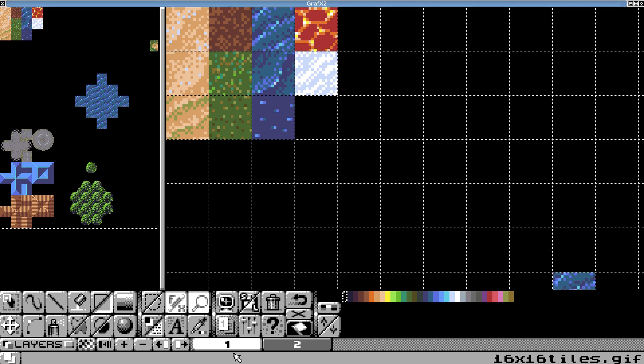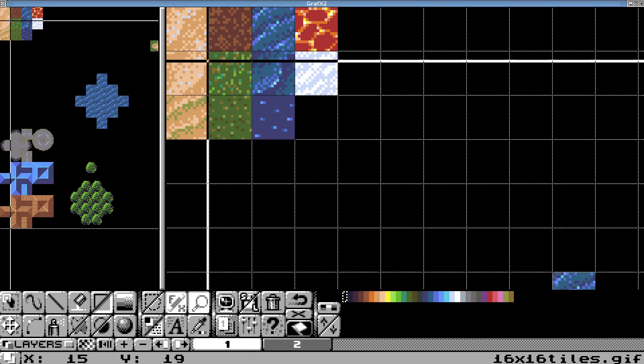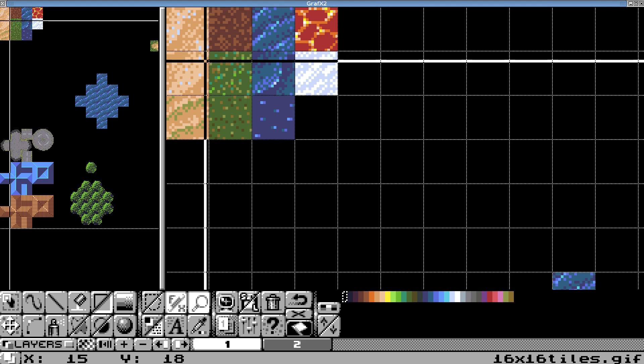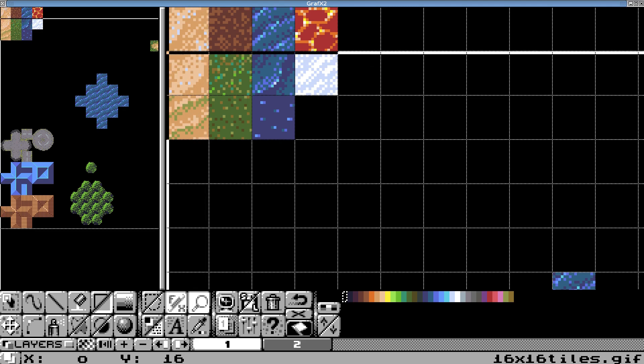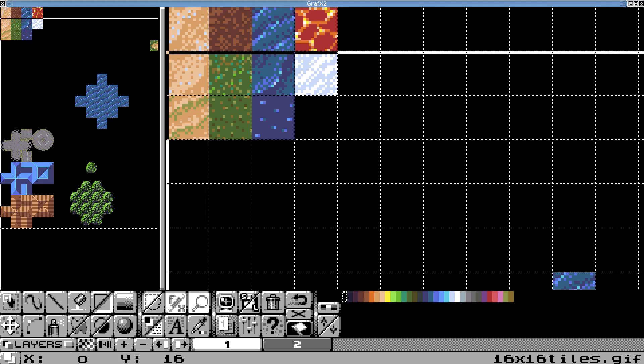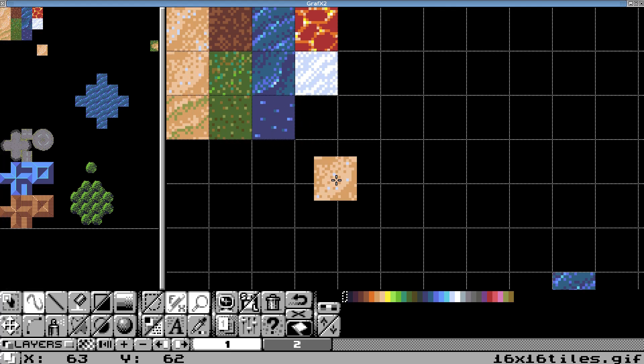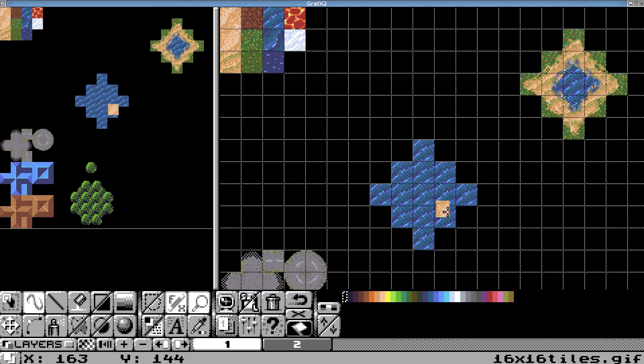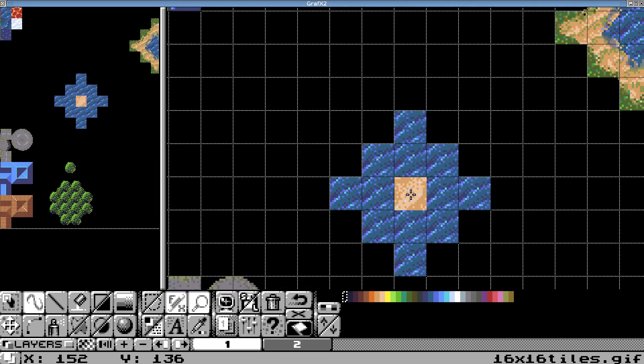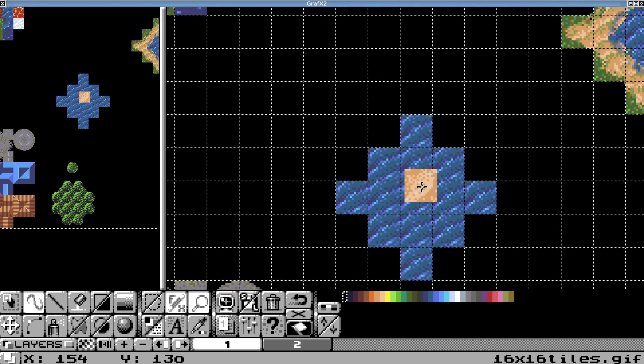So we need to go back to layer 1 where the sand tiles are. And I'm going to try this tile here, I think. So we'll hit B for brush to make that the current brush. Again, be careful that you're staying within the grid when you're selecting your tiles.